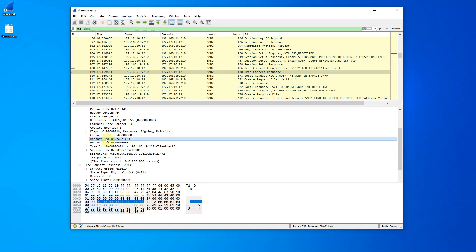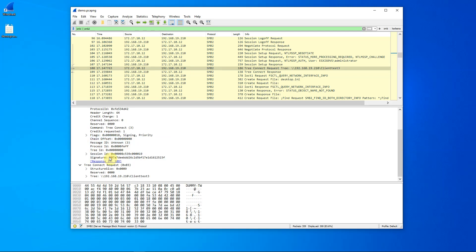This is how Wireshark knows where the request is, where the response is. The message ID here is three.